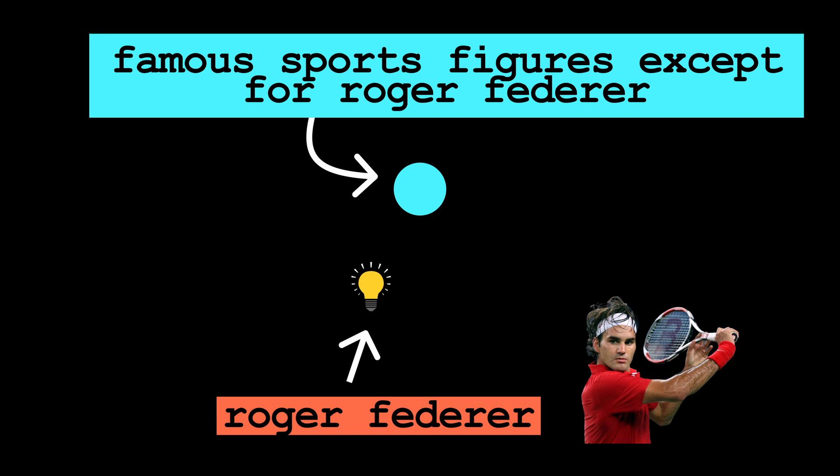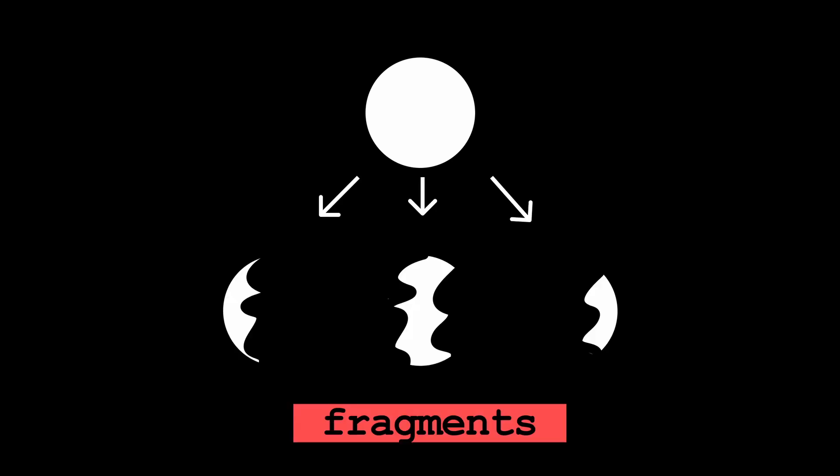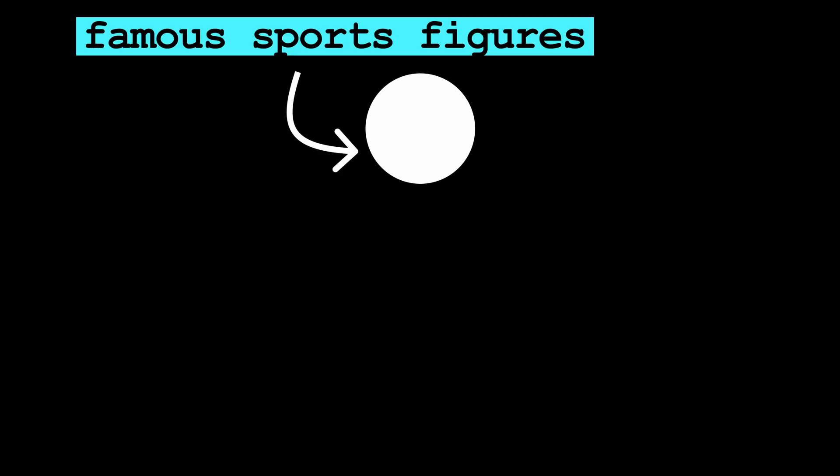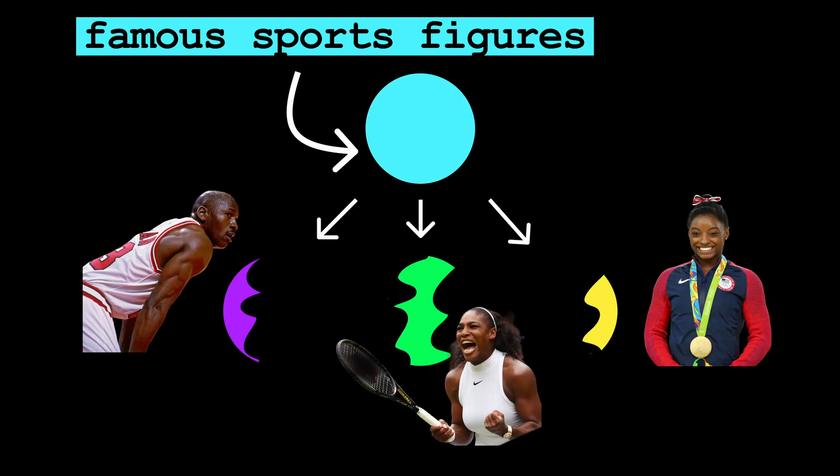However, this comes at the downside of creating a hole in our abstract feature, the famous sports figures. As we scale SAEs, we observe fragmentation where abstract concepts we want to learn fragment into specific features. For example, our famous sports figures feature could split apart into a Michael Jordan feature, a Serena Williams feature, and a Simone Biles feature, hiding this abstract feature completely.